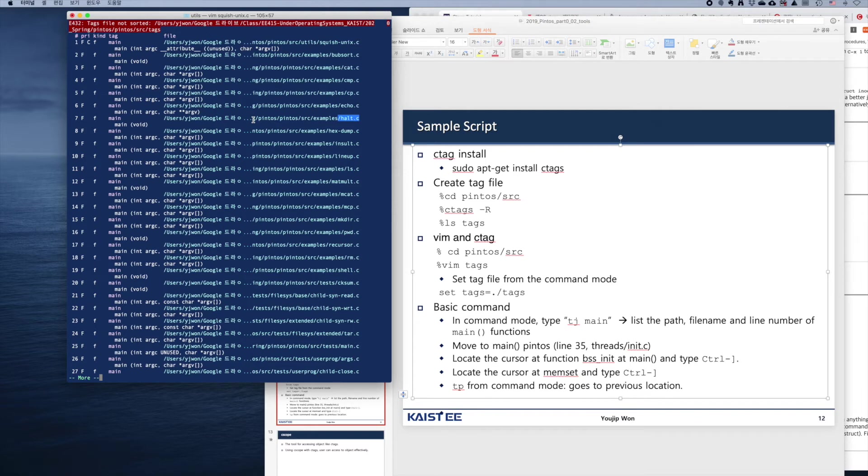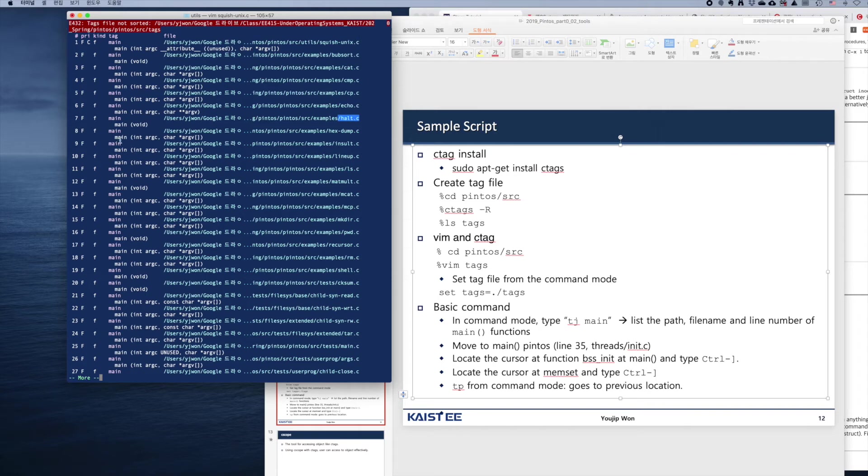So let's move into one of those files. Let's say we're moving into hex-dump.c, which is number 8. So we're moving into file number 8.